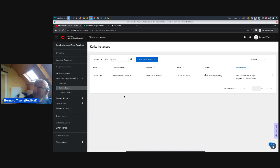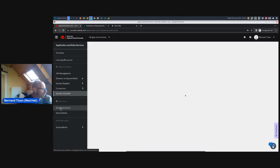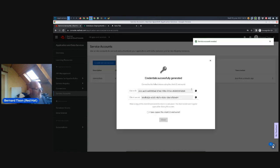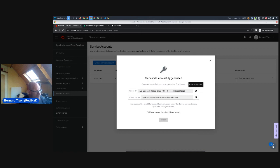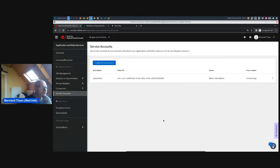While waiting for the instance to provision, we create a service account. In the same left menu, go to Service Accounts and create one — we name it 'connectors' as well. This gives a client ID and a secret. It's important to copy these to a secure location, especially the secret, because you won't be able to recover it. Copy the client ID and client secret to a safe place, then close the window. This service account will be used with both connectors and the Kafka instance.